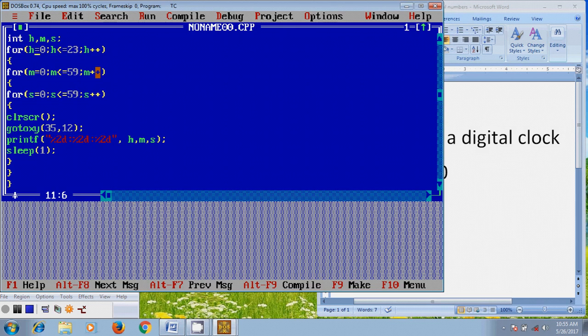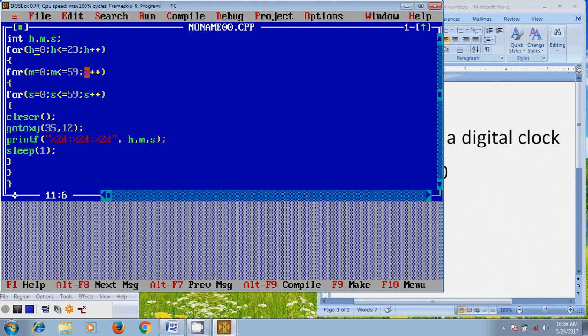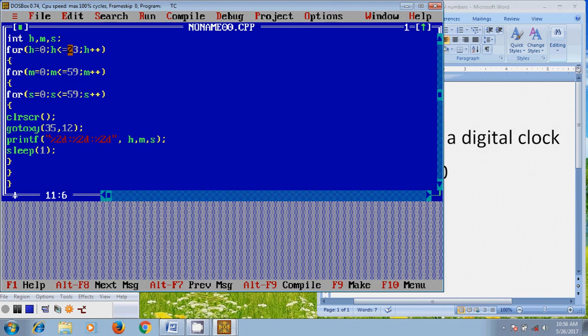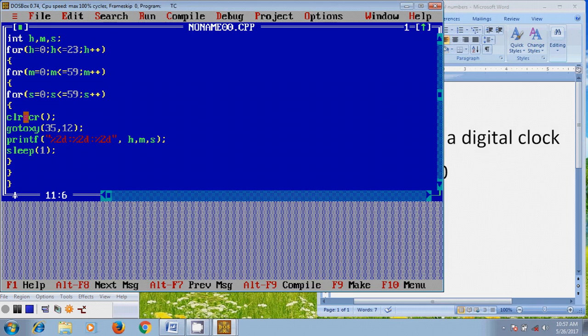Then it will come here, the M value will increase to 1, and it will check the condition 1 less than or equal to 59. So like this, the M value will increase up to 59. And after that, the H value will increase to 1, and it will check the condition 1 less than or equal to 23. And if it is satisfied, then H value increases to 2, and again it will check the condition M equal to 0, S equal to 0. And so like this it will check all the values from H, M, and S.